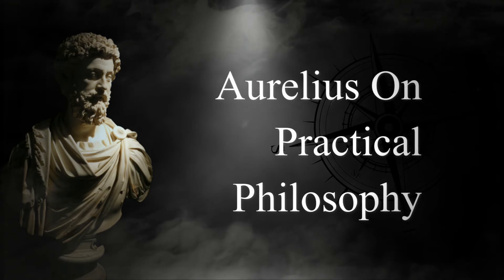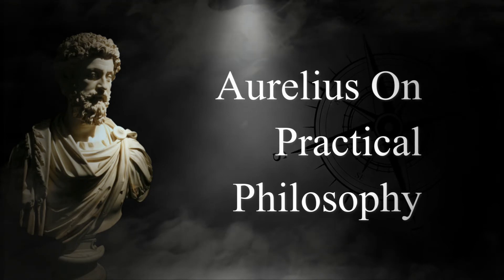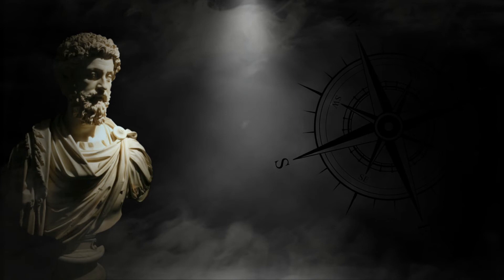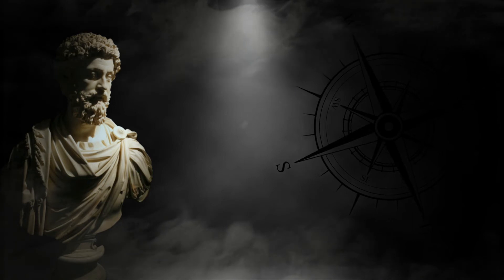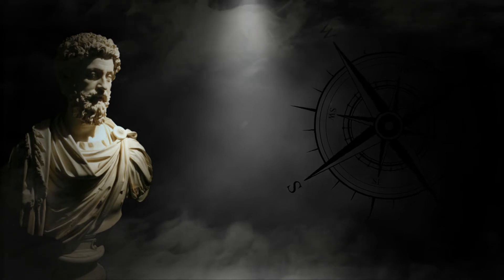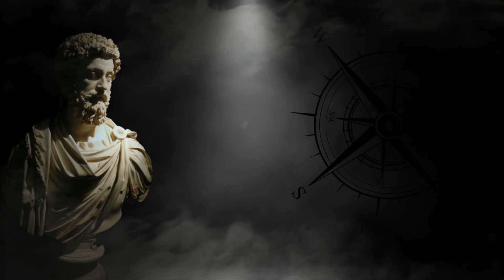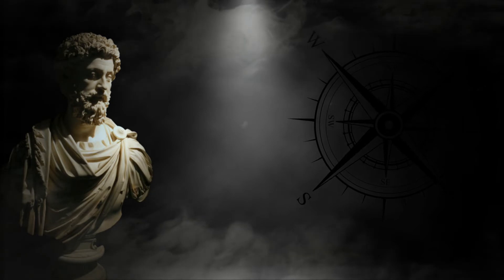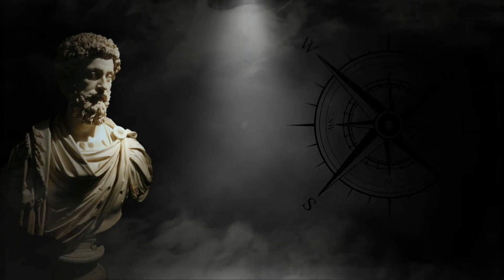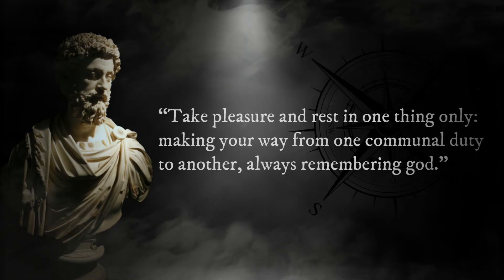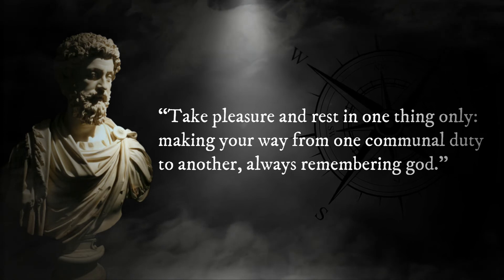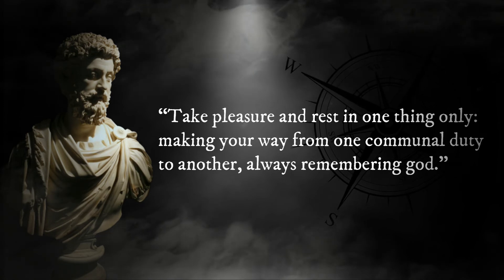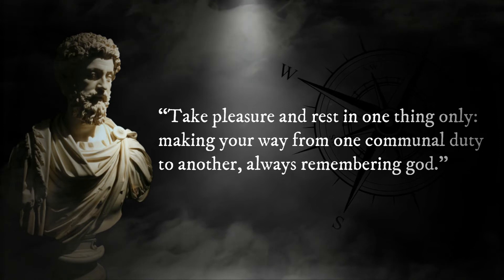Aurelius on practical philosophy. As mentioned previously, Marcus Aurelius prioritized action. As a result, Aurelius was a workaholic, finding it difficult to relax from his responsibilities. Aurelius reveals his philosophy on rest in Meditations, writing: Take pleasure and rest in one thing only, making your way from one communal duty to another, always remembering God.